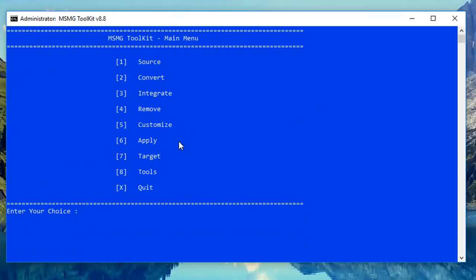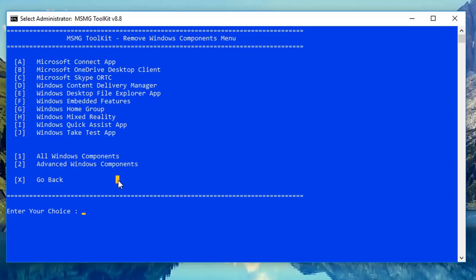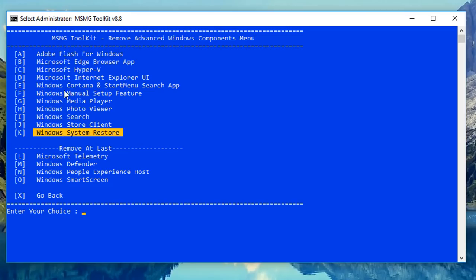Inside the Apply area you can also Remove Windows Components. You can remove Windows Home Group, Windows Ink, Take Test app, Skype, OneDrive, Connect app, and more. Press A through J to go through and remove them. There's also Remove All Windows Components by pushing one, and Advanced Windows Components by pushing two — items like Windows Search, Windows Store client, System Restore, Microsoft Telemetry, Windows Defender, and People's Experience Host can all be removed from there.